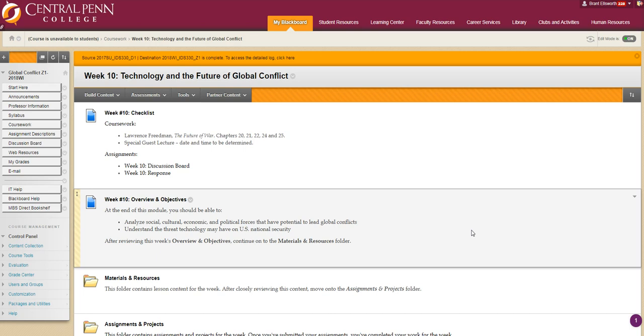We have one more week to go. This week we'll be ending our unit looking at the potential for future global conflicts. This week we'll be looking specifically at the role of technology. As you will see from our coursework, I have not assigned any individualized readings or texts, but this week we'll be reading primarily from Lawrence Friedman's The Future of War.